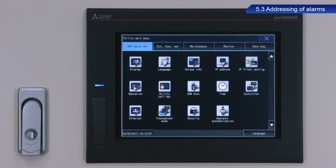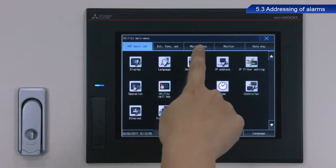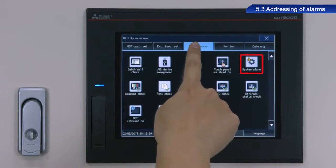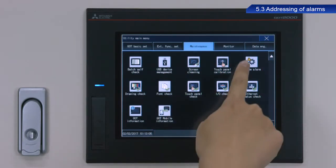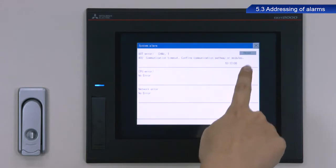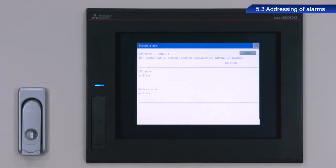I will now describe the procedure to check for system alarms. Display the utility screen. From the utility main menu, touch Maintenance, and then System Alarm. Any currently active system alarms will appear here.